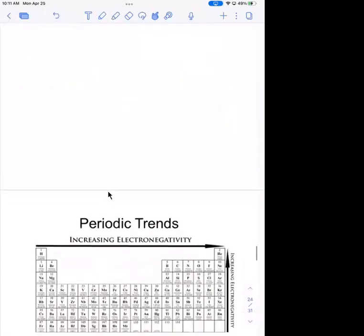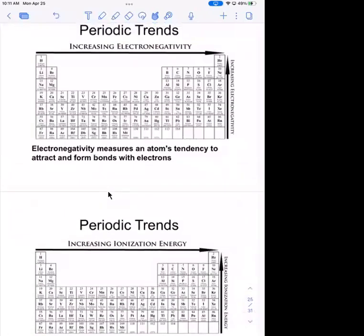Let's go through some periodic table trends because this is important information, and then the last thing we'll do is talk about Lewis structures. It's important to understand Lewis structures in terms of valence electrons and bonding. The Lewis structures we do are going to be for covalent compounds, not ionic compounds.